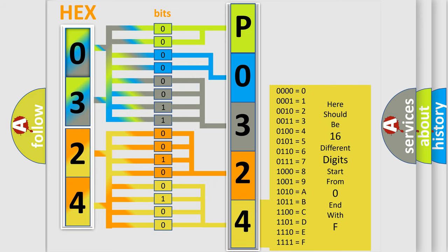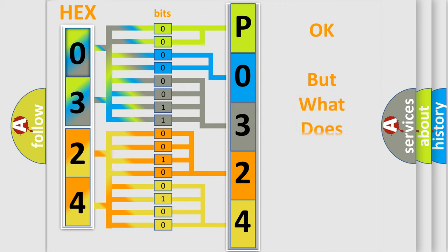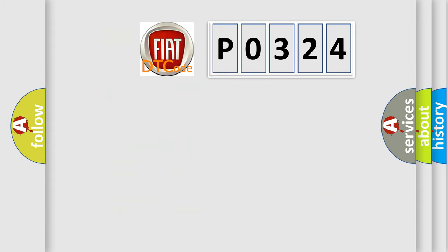We now know in what way the diagnostic tool translates the received information into a more comprehensible format. The number itself does not make sense to us if we cannot assign information about what it actually expresses. So, what does the diagnostic trouble code P0324 interpret specifically?